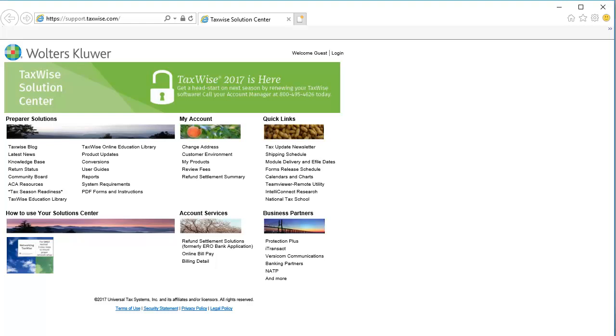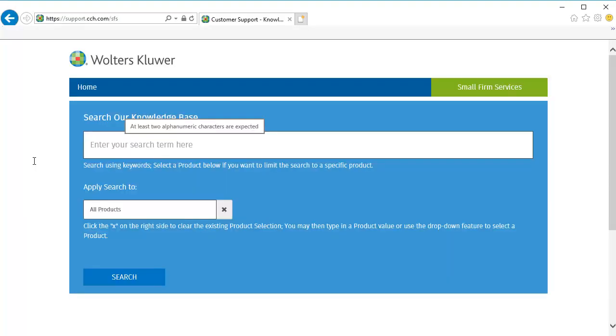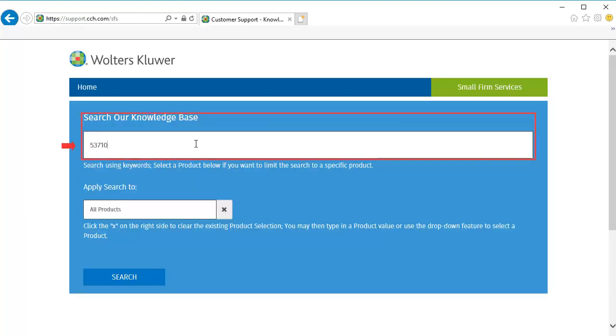To begin, open an internet browser and go to support.taxwise.com and click Knowledge Base. In the search field, type the article number 53710 and then click Search.